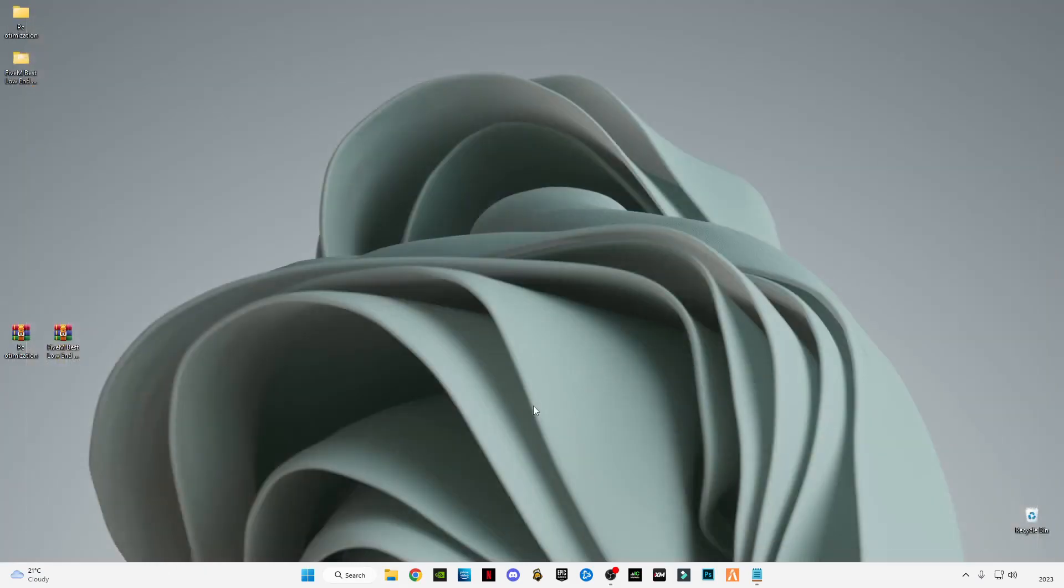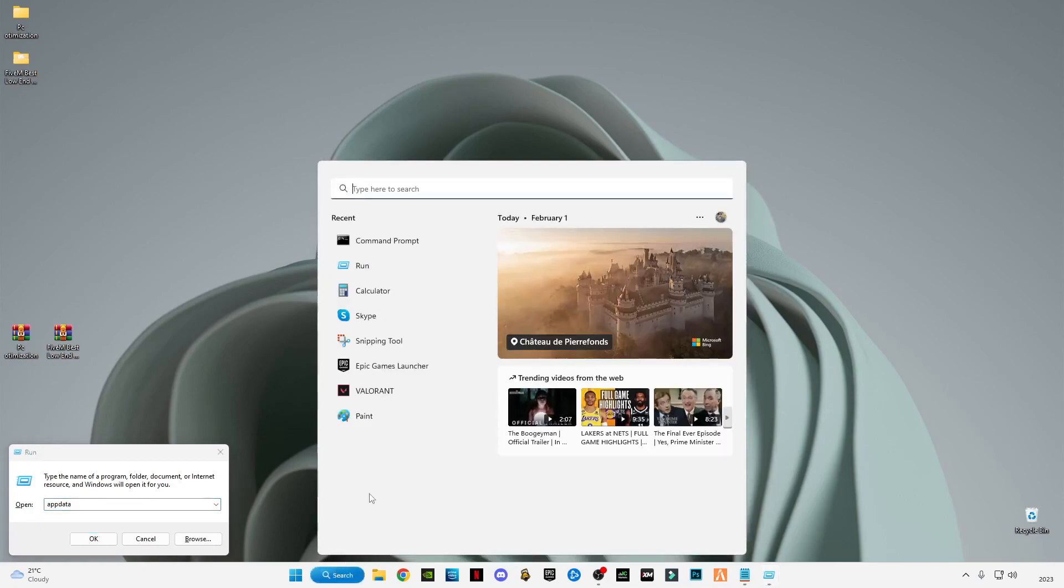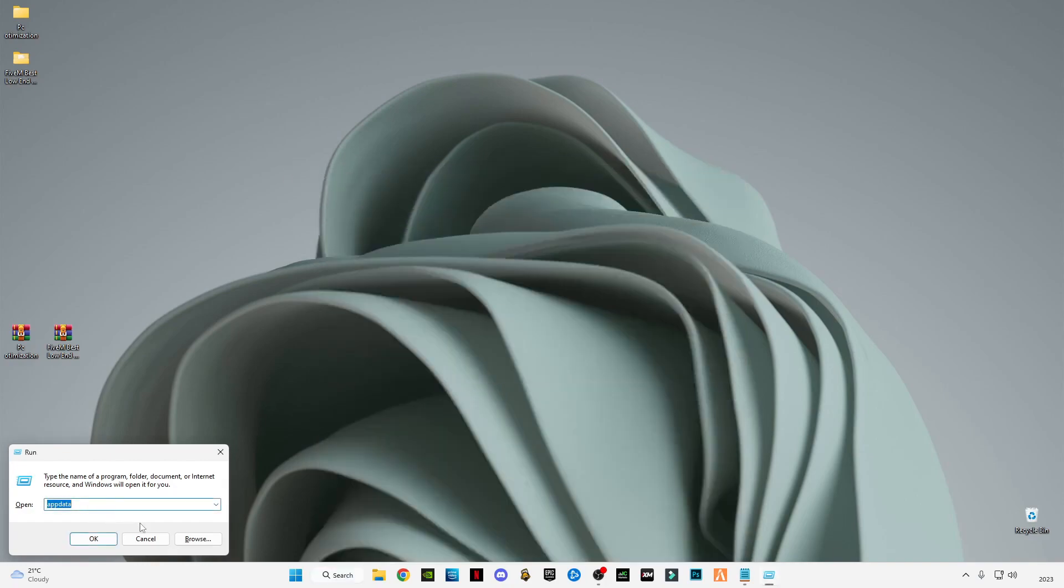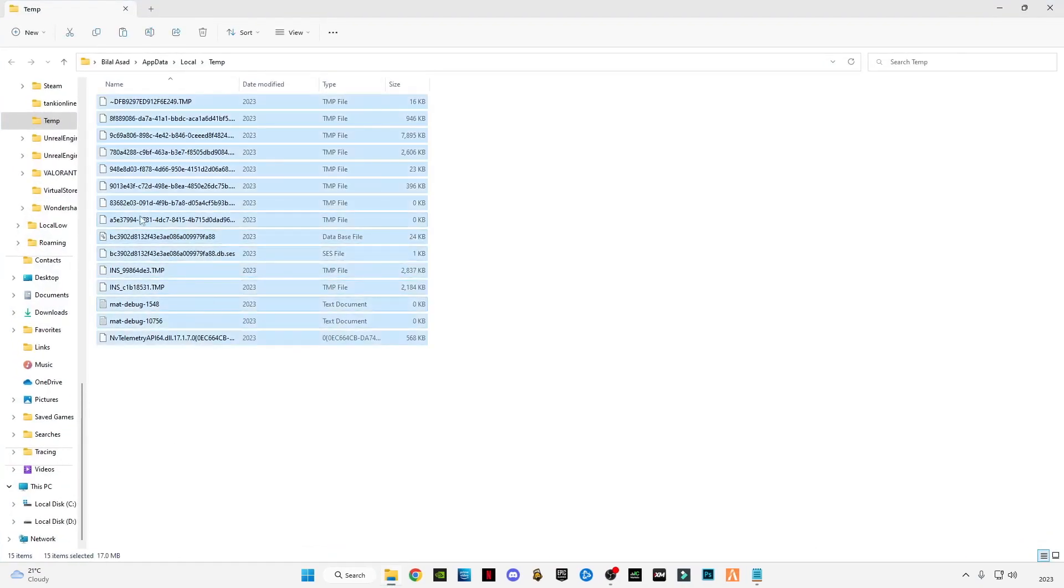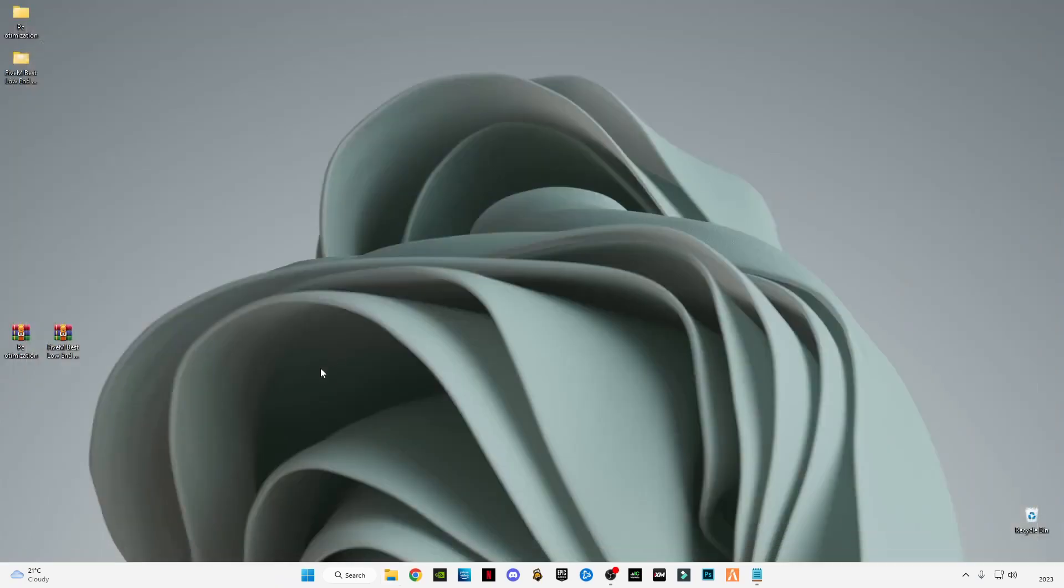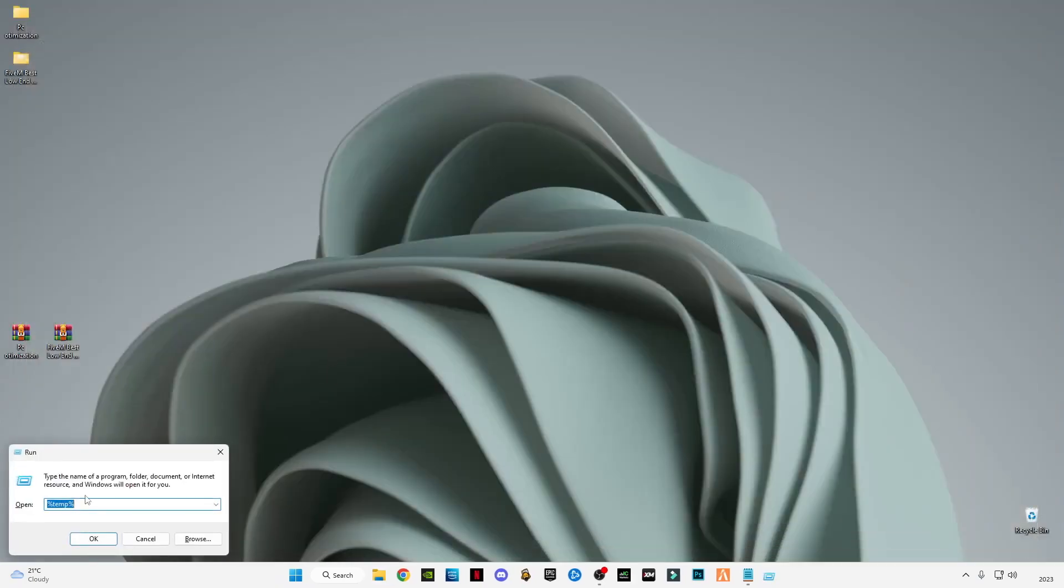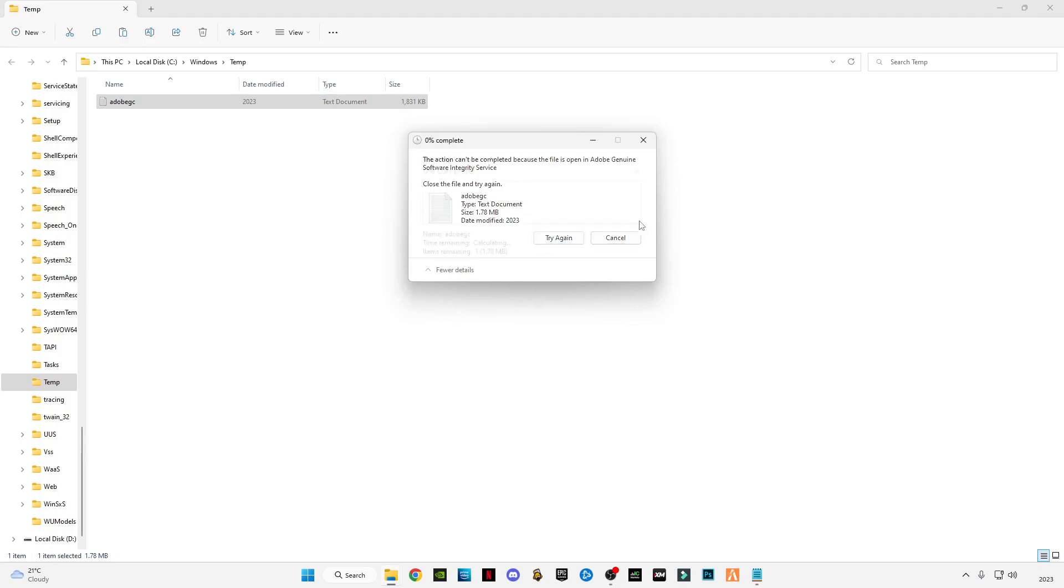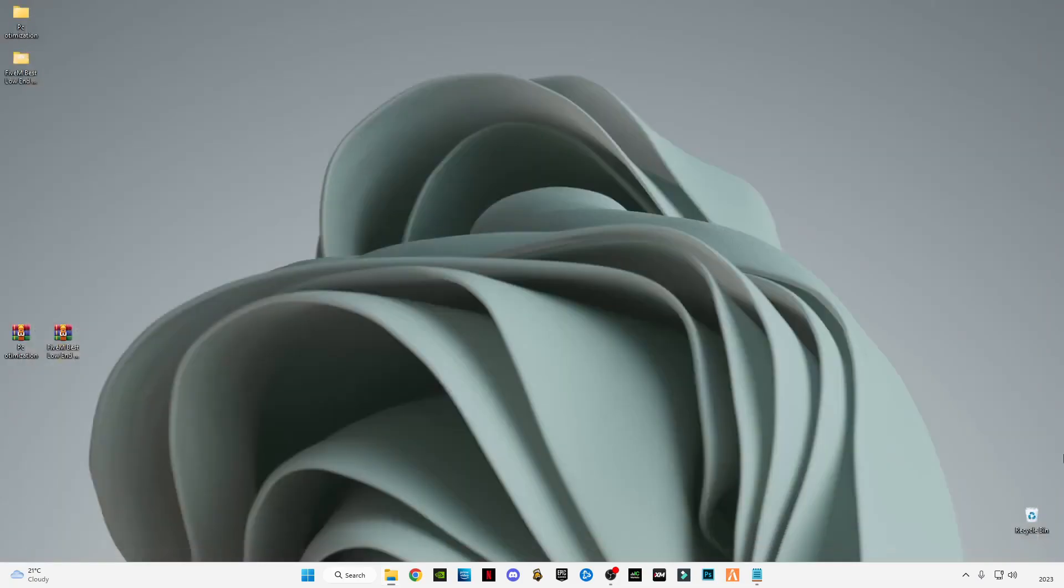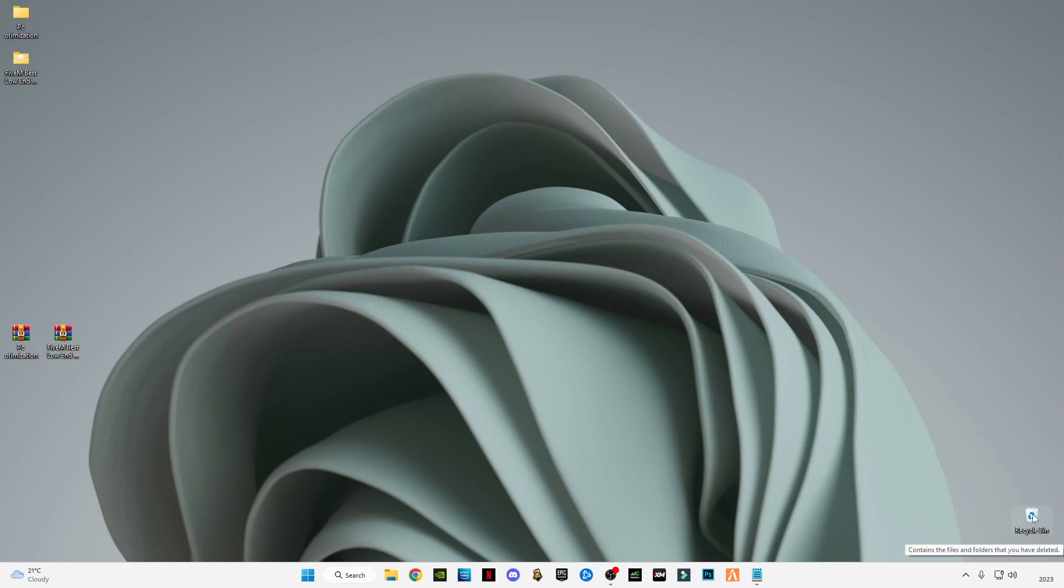Press on your keyboard Windows + R together to open run. If you don't know how to open it on your keyboard, you can also search in the search bar. Type percent temp percent, press OK and delete all the files in it. And again run, type temp without percentage signs, also delete all the files in it.